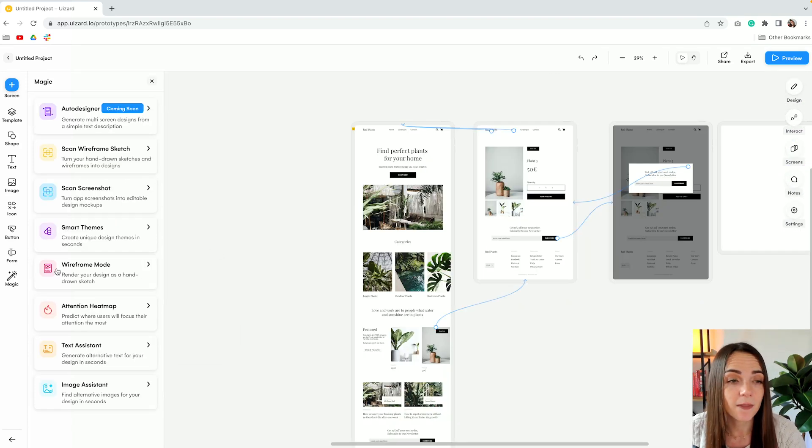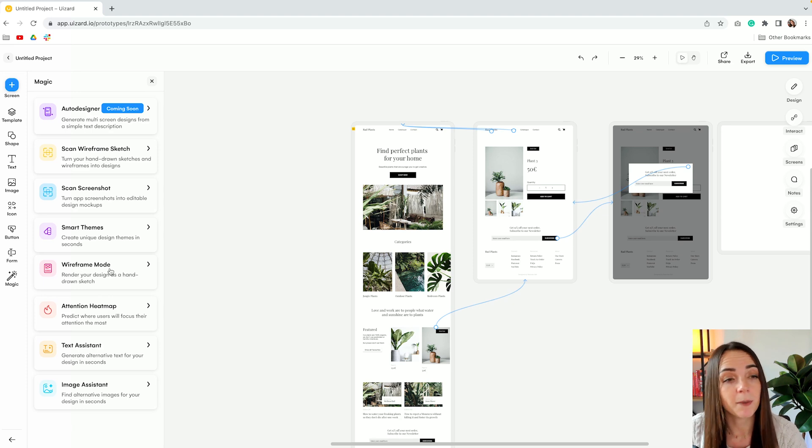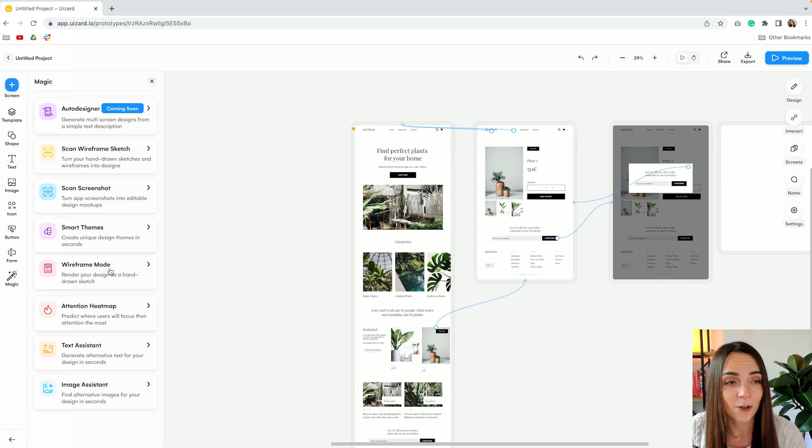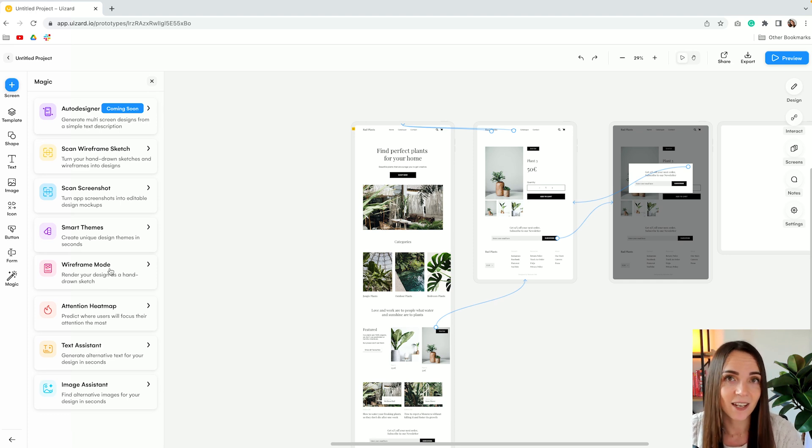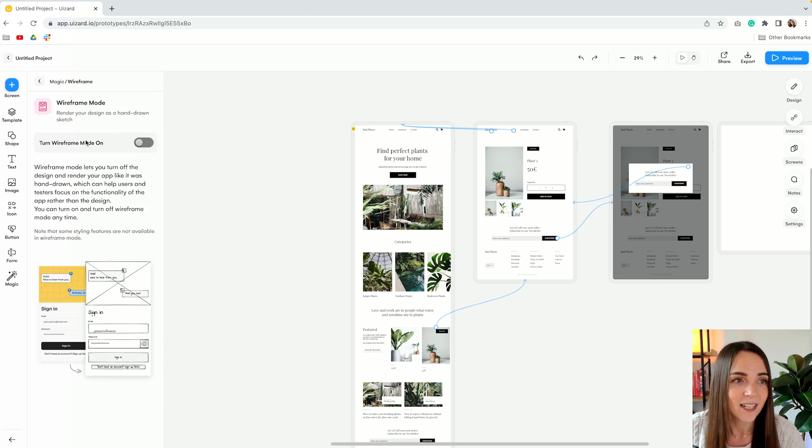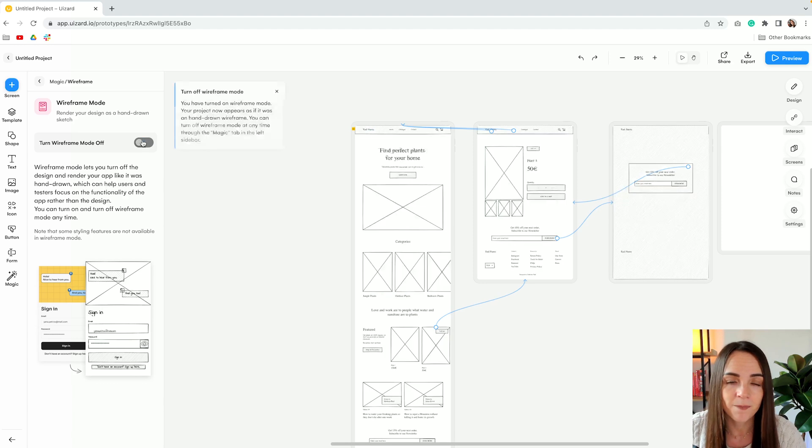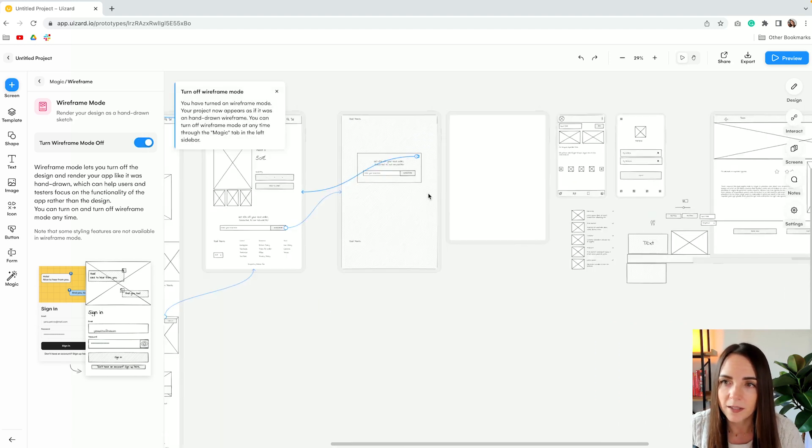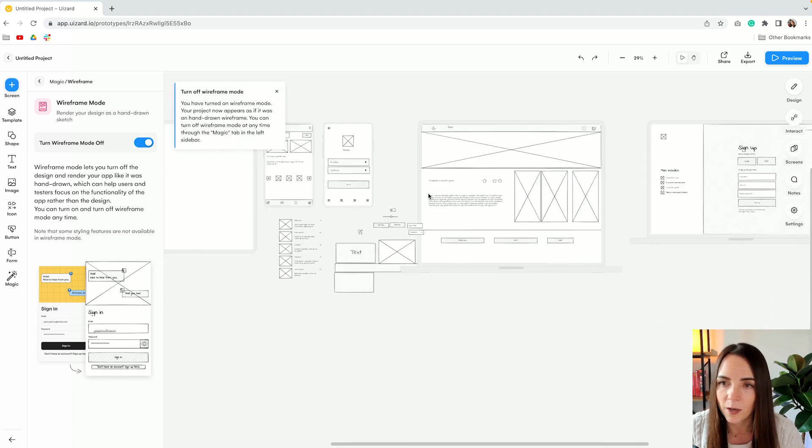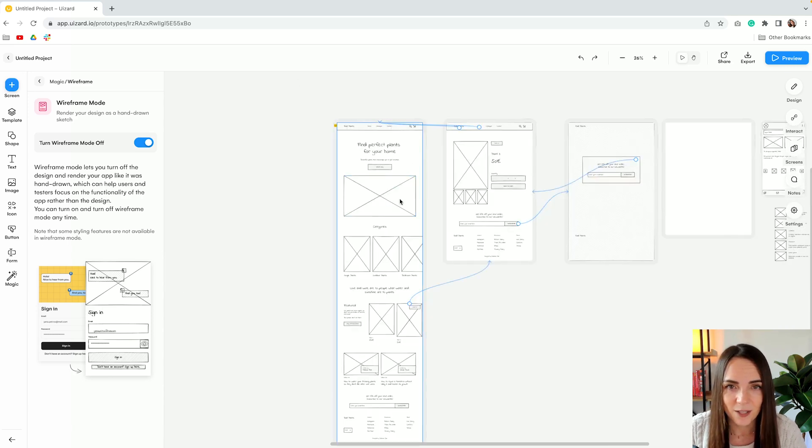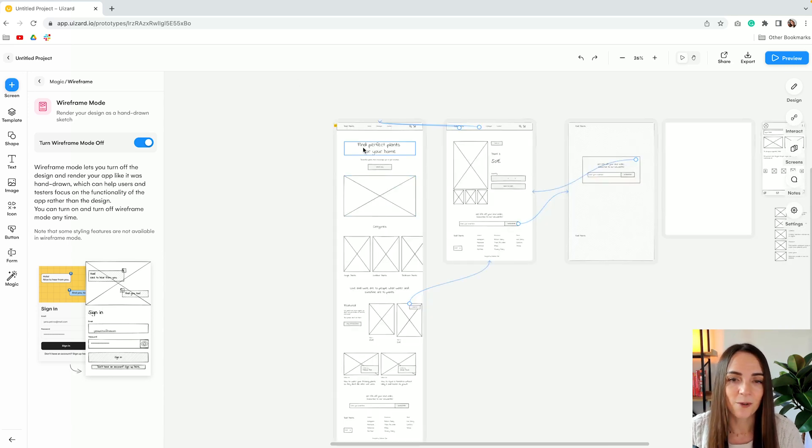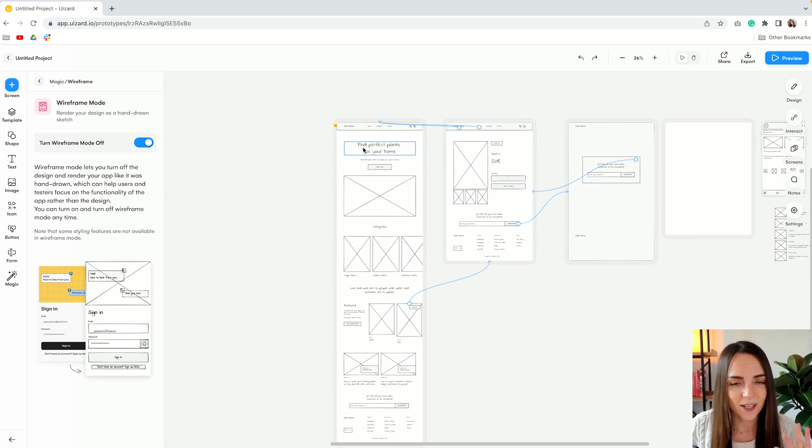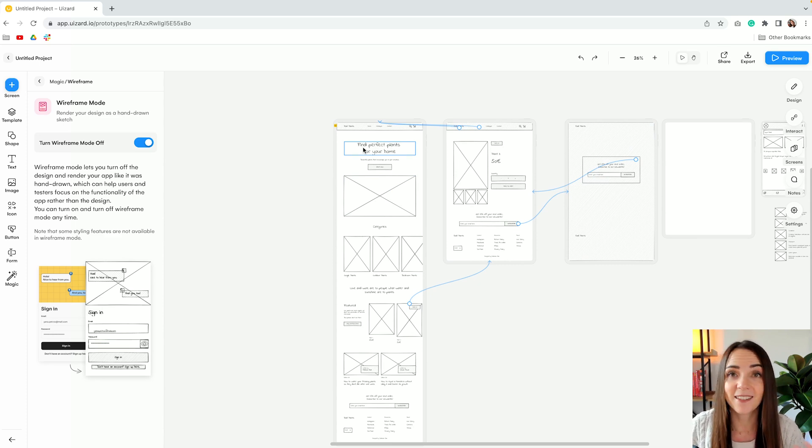The next one, the wireframe mode. This is probably one of my favorites and I can see myself using it a lot for my past case studies. So basically just by turning this toggle on we turn all our designs into wireframes. They look so cool. And I just want to do it on all my projects just so that I can have that low fidelity design to present in my case studies.